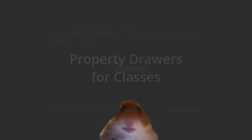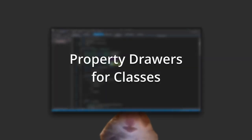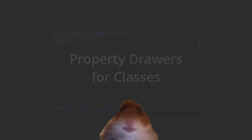That was everything we had to say about property attributes, at least for now. There's more to explore in property drawers though and that's what we'll do next. Specifically we'll modify how serializable classes are drawn in the inspector, which also is very useful.